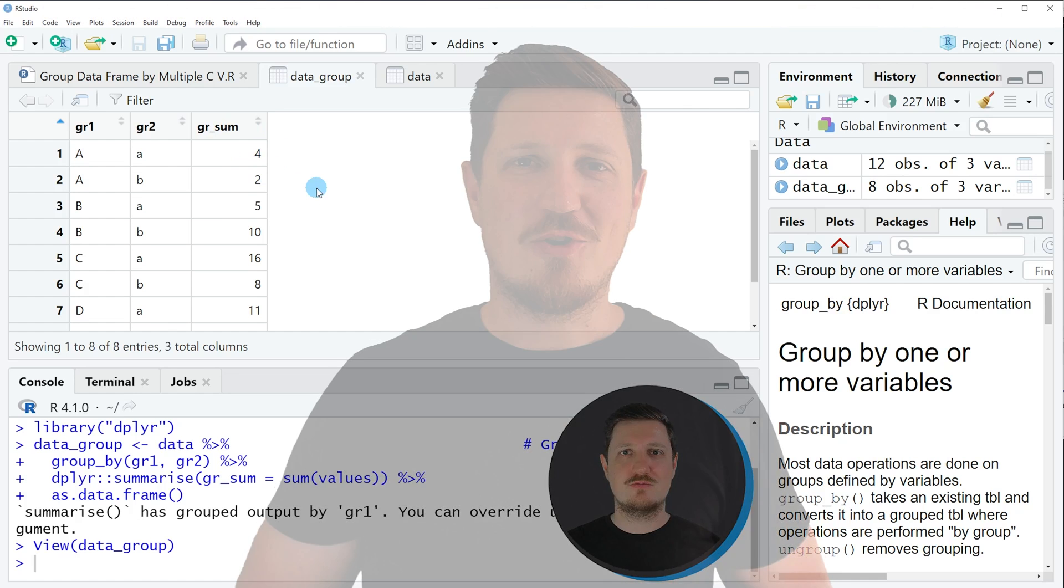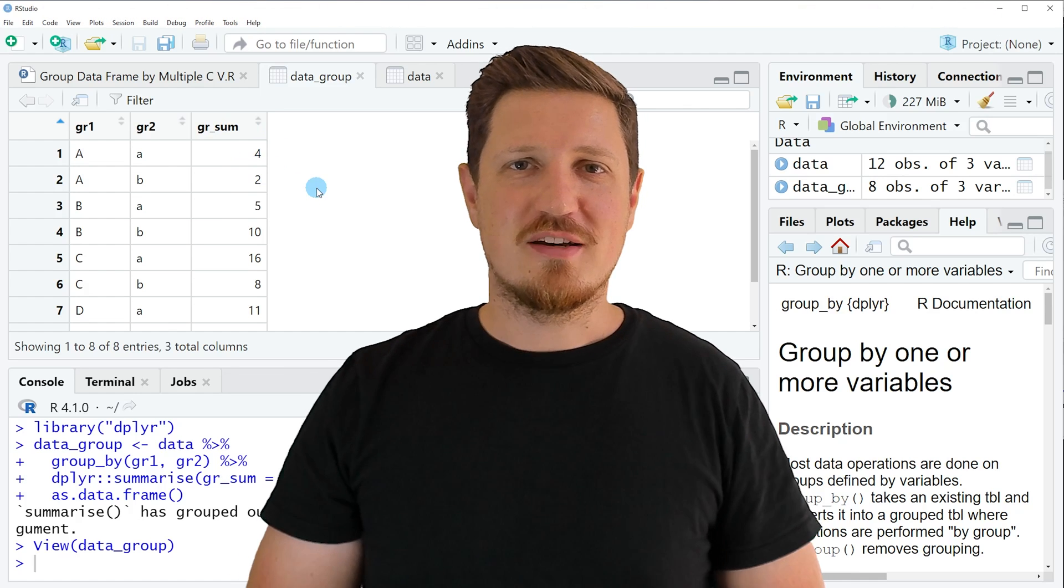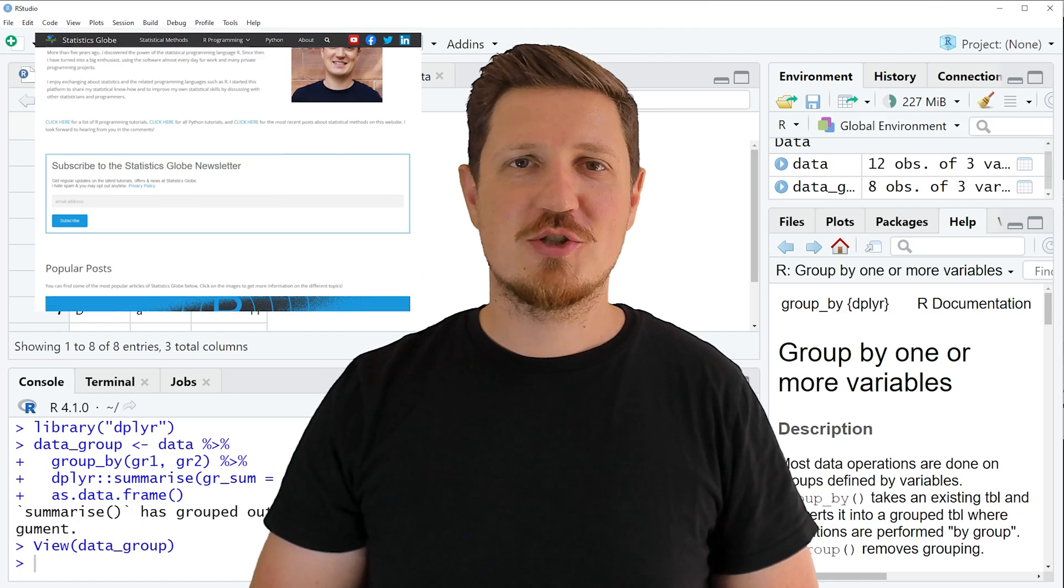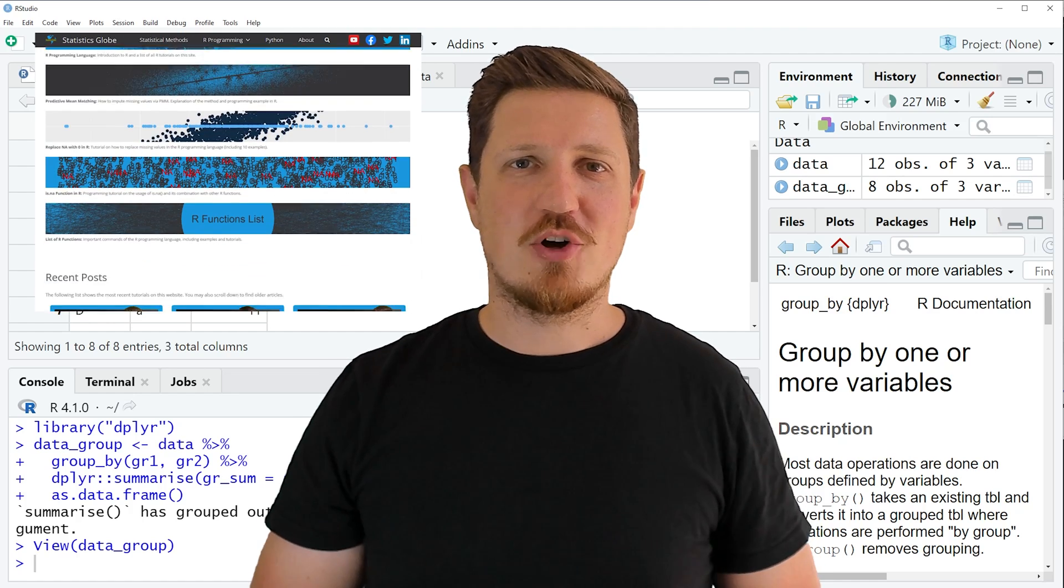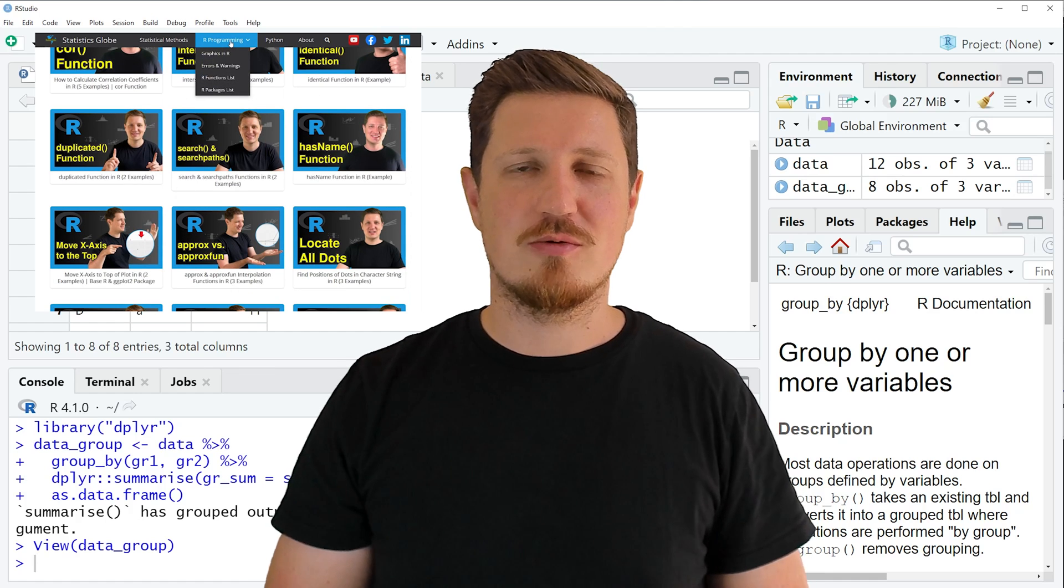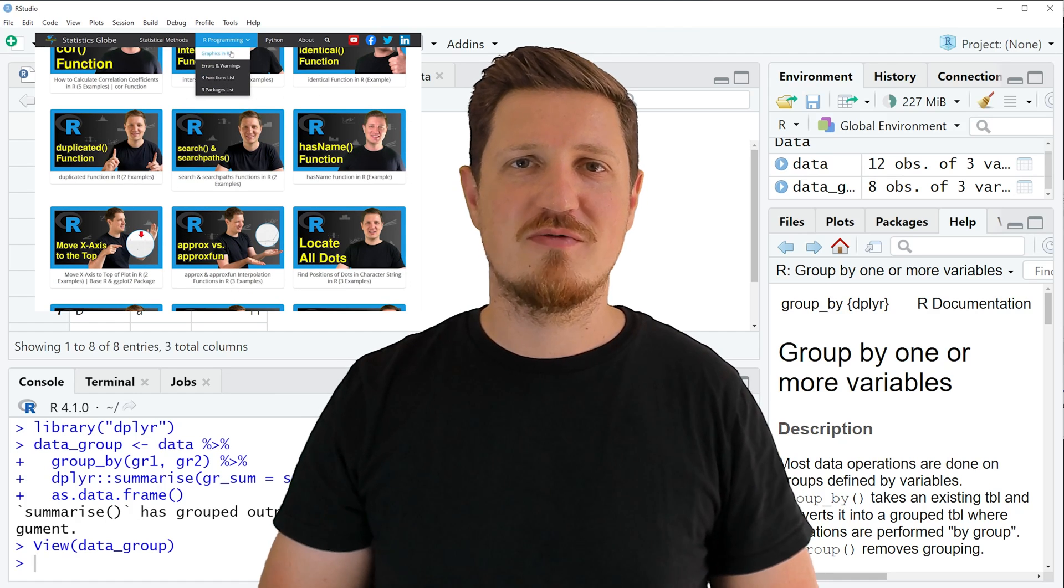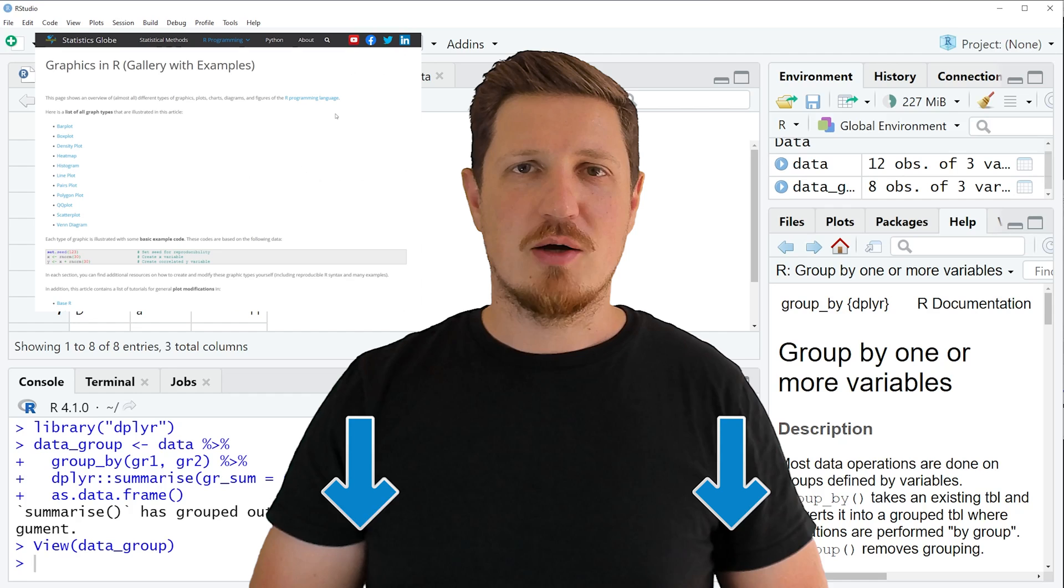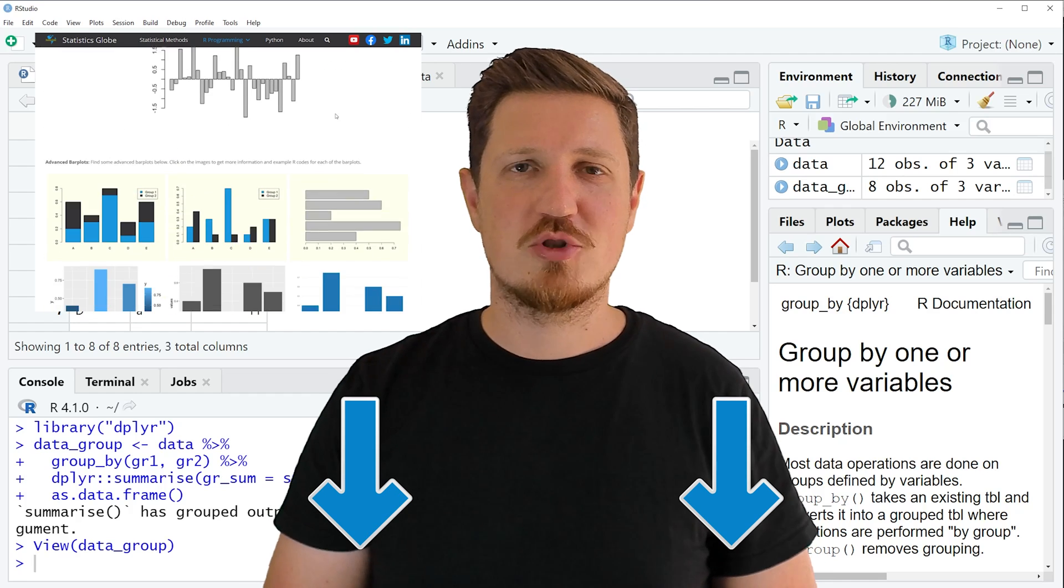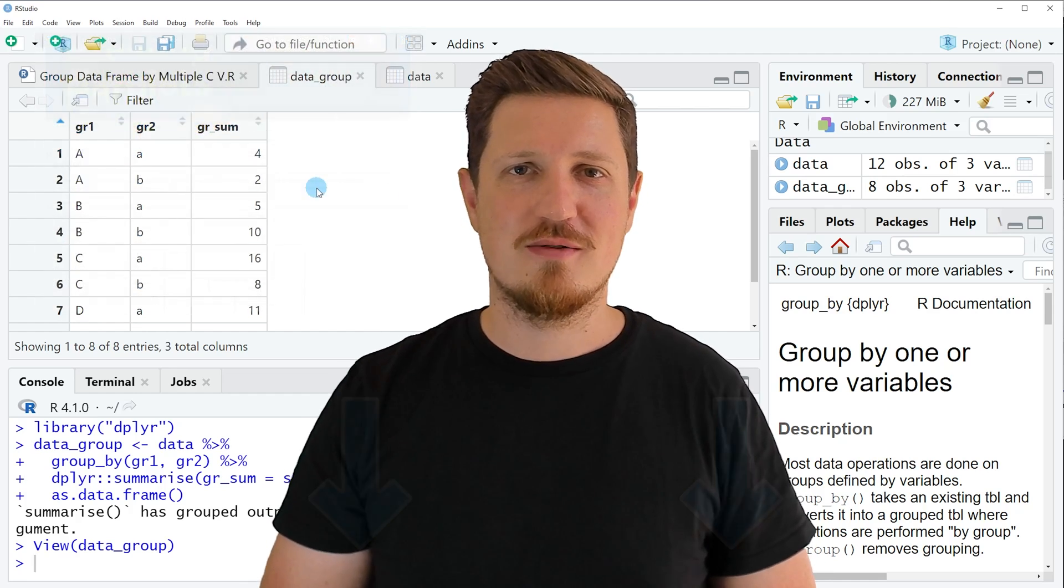That's all I wanted to explain in this video. In case you want to learn more on this topic, you may check out my homepage statisticsglobe.com, because I have recently published a tutorial explaining the content of this video in more detail. I will put a link to this tutorial in the description of the video.